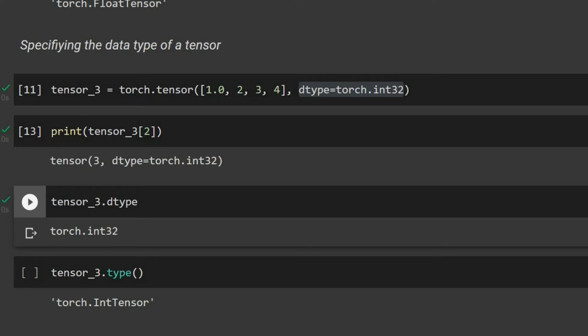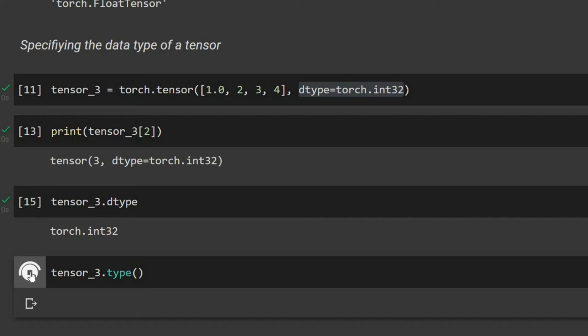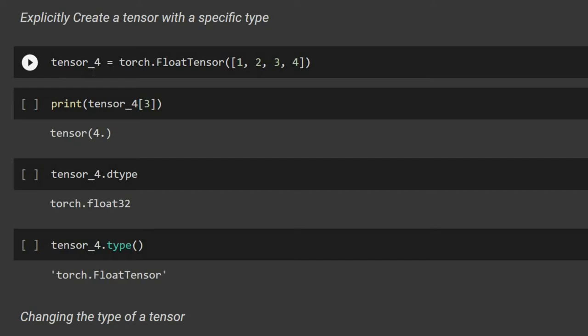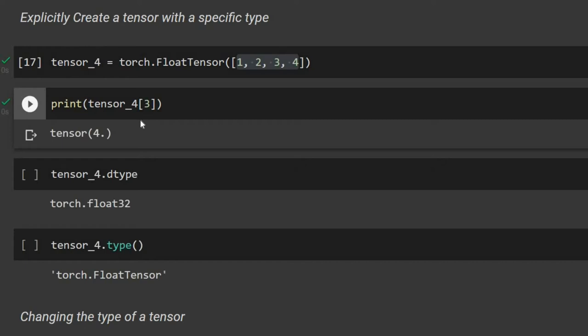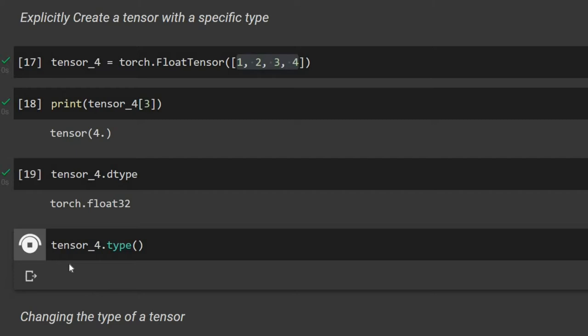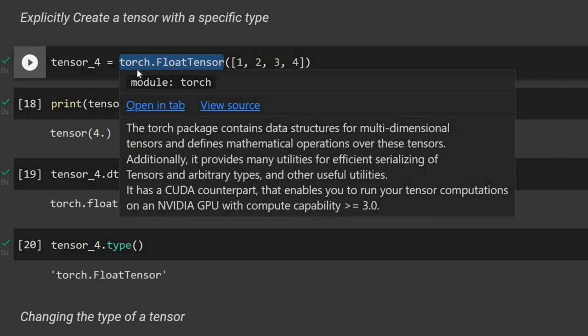We can also explicitly create a tensor with a specific type. For tensor_four, instead of torch.tensor we use torch.FloatTensor — even though we put integers, they will be treated as floats. Printing an element shows a decimal point, confirming float. The dtype is float32 and the tensor type is FloatTensor.